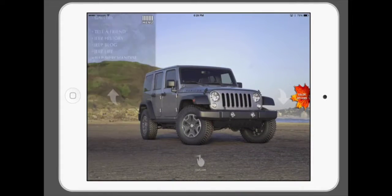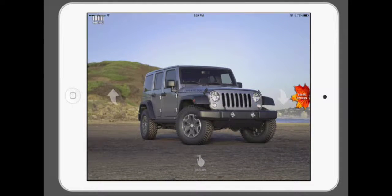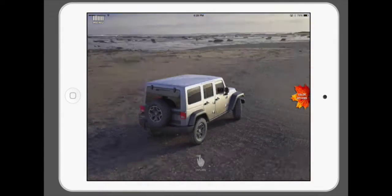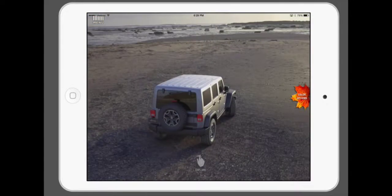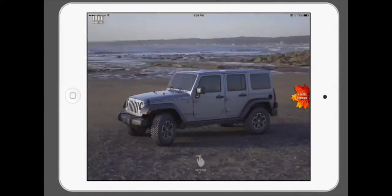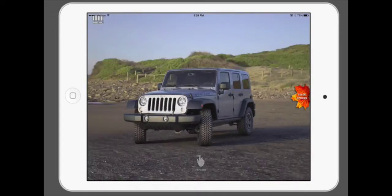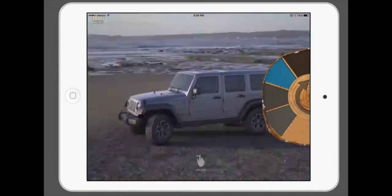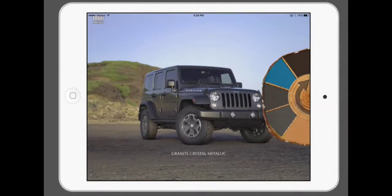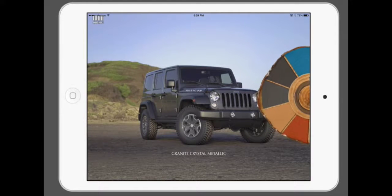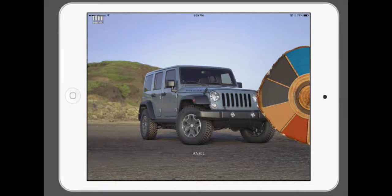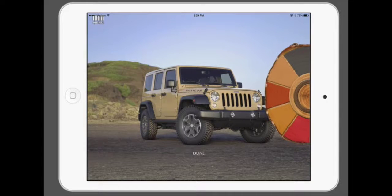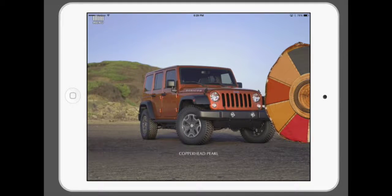It shows the different types of tops on the Jeep, and you can do 360-degree exterior views. You can change the color of it by rotating the color wheel, and the Jeep will change its color appropriately.